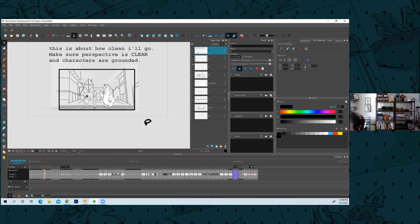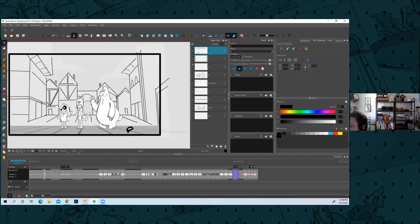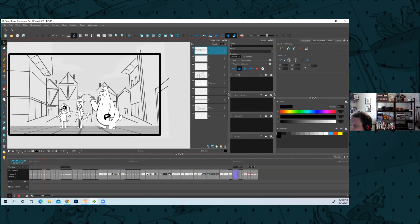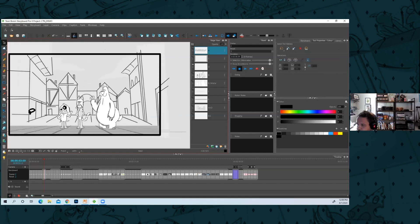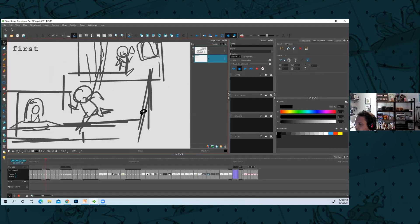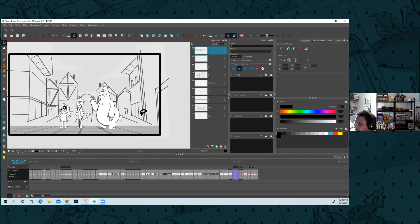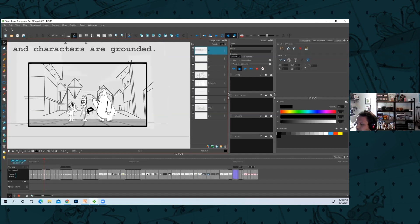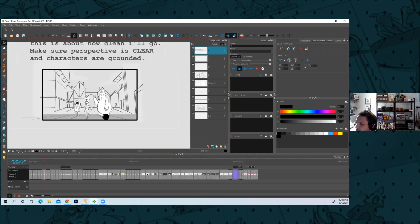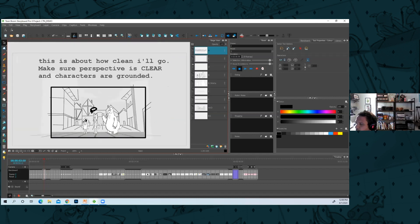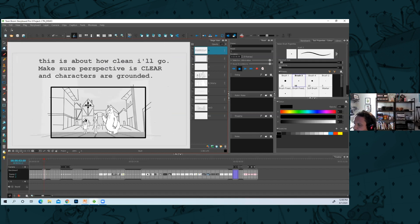My thought is that in TV you don't have a lot of time. The background team is going to indicate the perspective with the bits of dirt and things on the side or whatever. So yeah, that's about how clean I'll go.